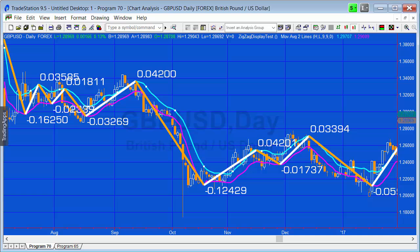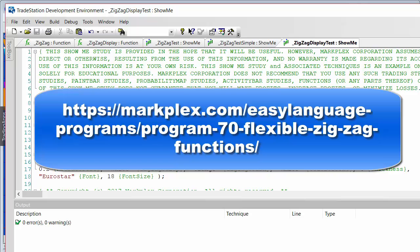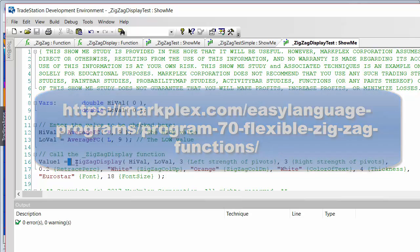I'm going to go to the show-me program that accompanies the function. If you decide to download these, you'll get the two functions and three show-me studies that show how to call the functions. If you're a GoldPass member, you will get the simple function and the accompanying show-me study at no cost - just go to the GoldPass area on the program page to find the download.